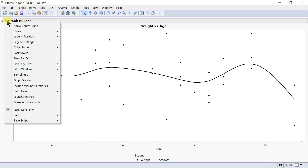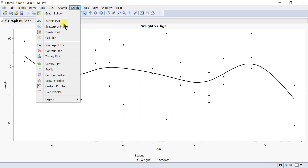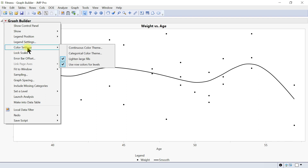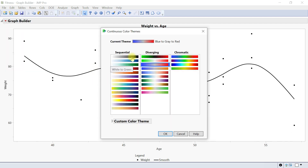Anytime you see this dropdown it gives you more options in Graph Builder. For example, if you go into parallel plot, you see more options for the parallel plot shown in red. You can also come to color settings — we have continuous color theme and you can play with that accordingly to make nice graphs.